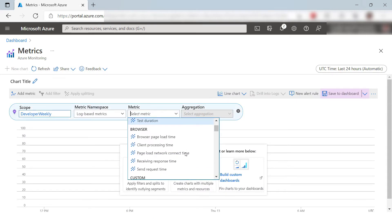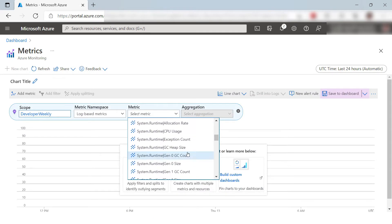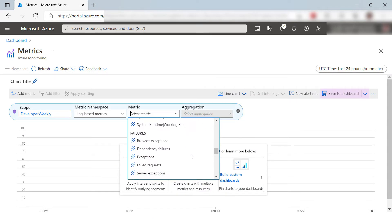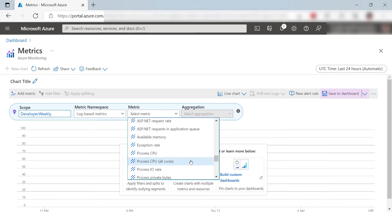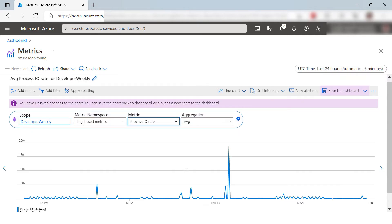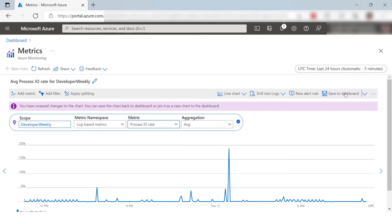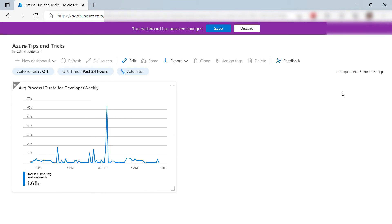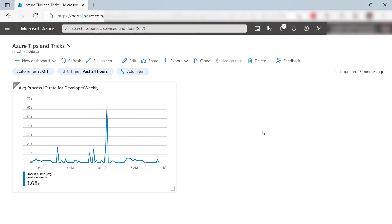Next, I need to select a metric to display. Let's pick this one. All right, that's it. Now, I'll save the chart to my dashboard. That should be it. That looks pretty good.